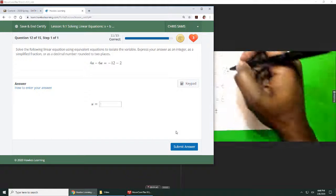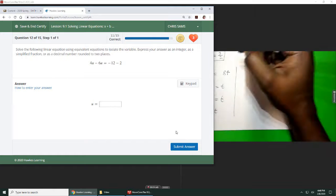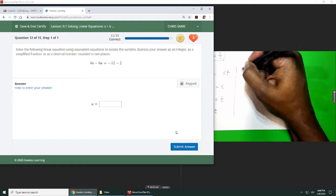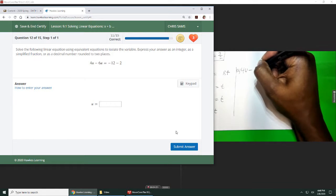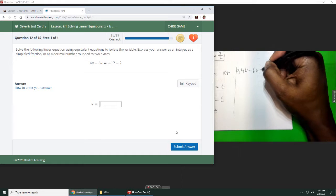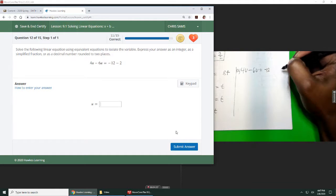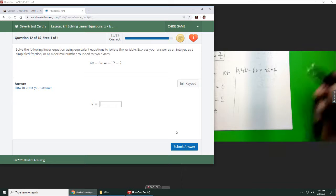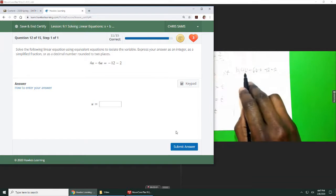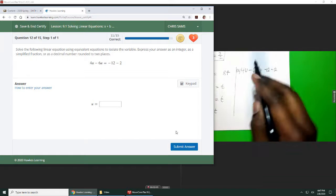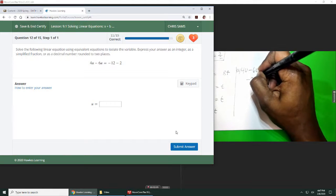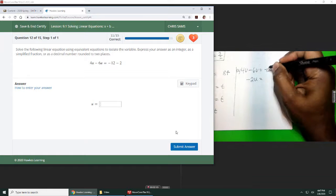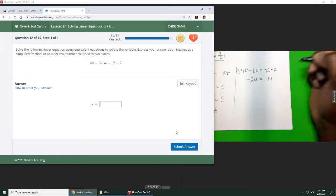Number 12, this is similar to what we've done before, so we're just going to combine like terms. We have 4u minus 6u equals negative 12 minus 2. We're going to subtract the common like terms, so 4u minus 6u leaves us with negative 2u, and then negative 12 minus 2 gives us negative 14.